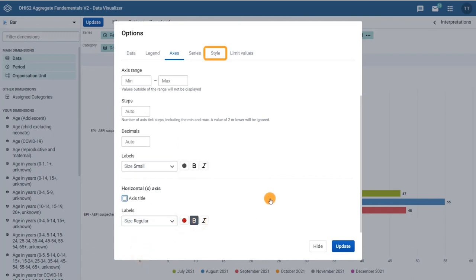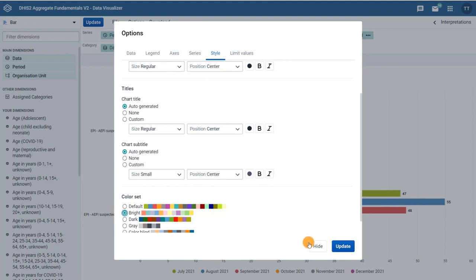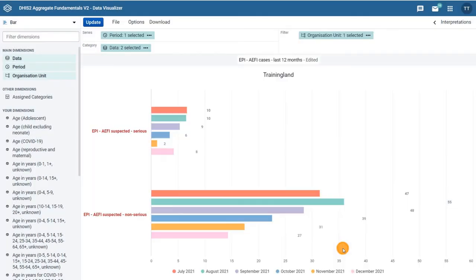And under the style tab, you can customize the look of your chart with colors and titles. All of these options are to be used to create a meaningful graphical representation of the data. Click update to view any changes made in the options menu.